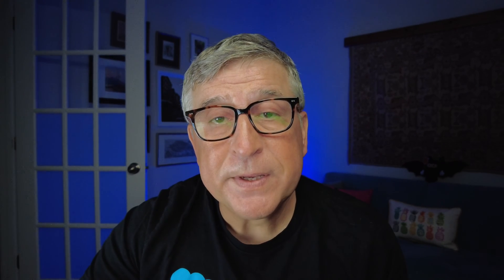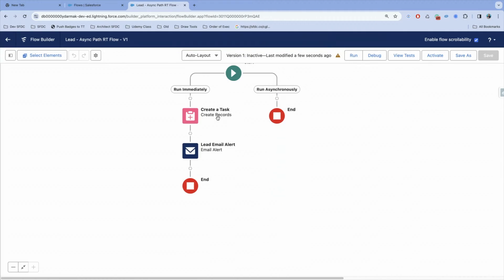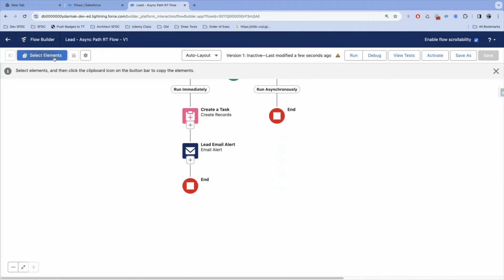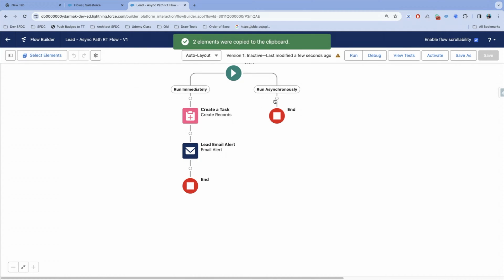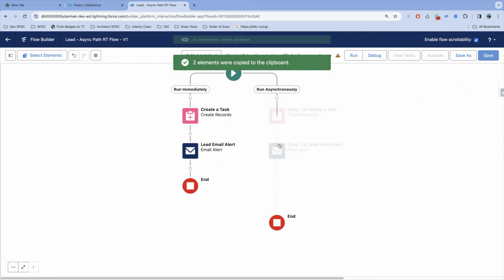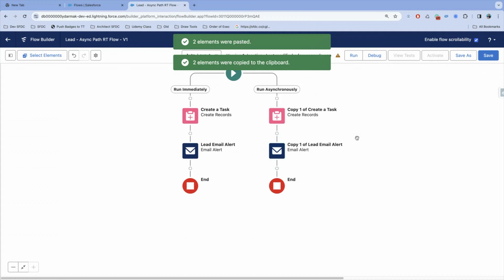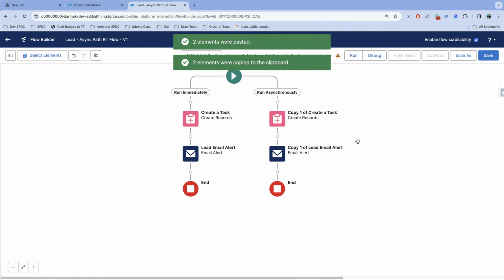This is in auto layout format, and you have a button on the upper left hand side. That button allows you to select multiple elements, and you can copy multiple elements and paste those wherever you want on the flow canvas.